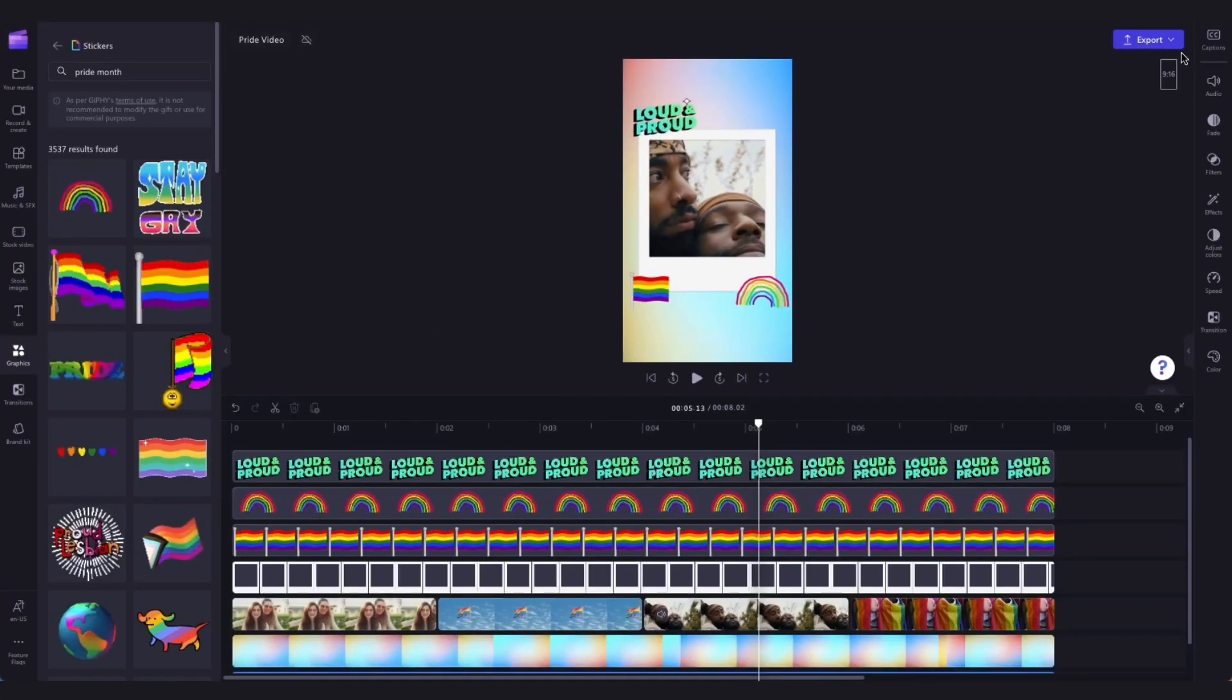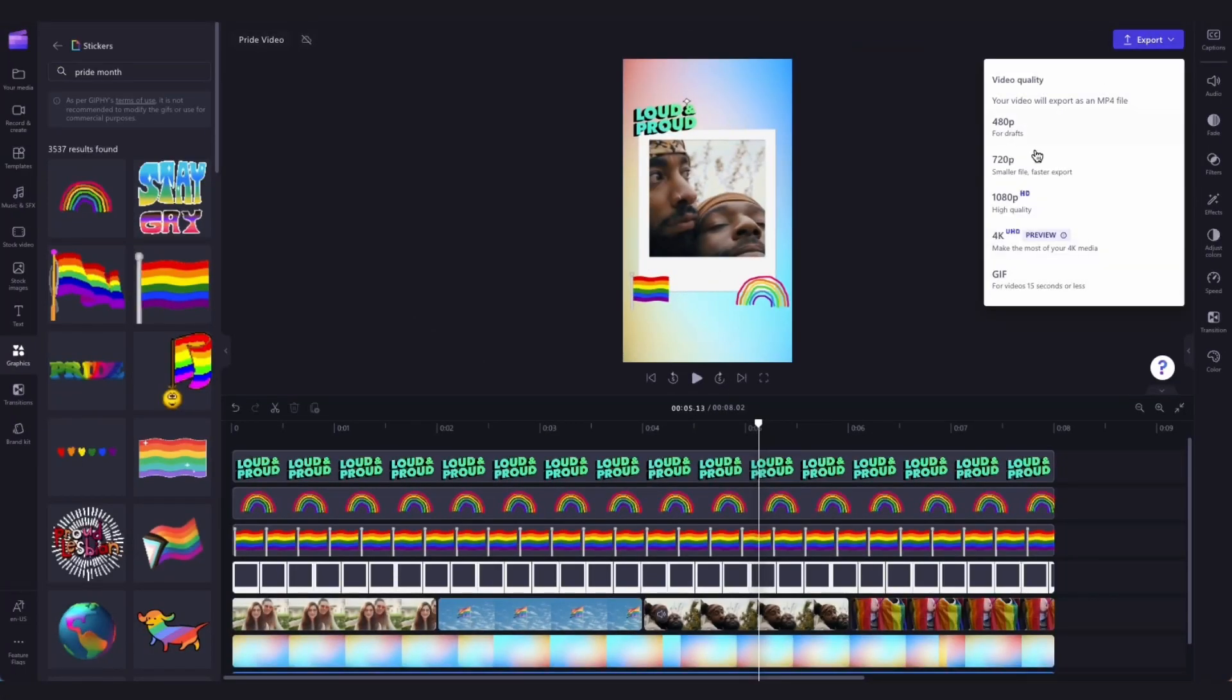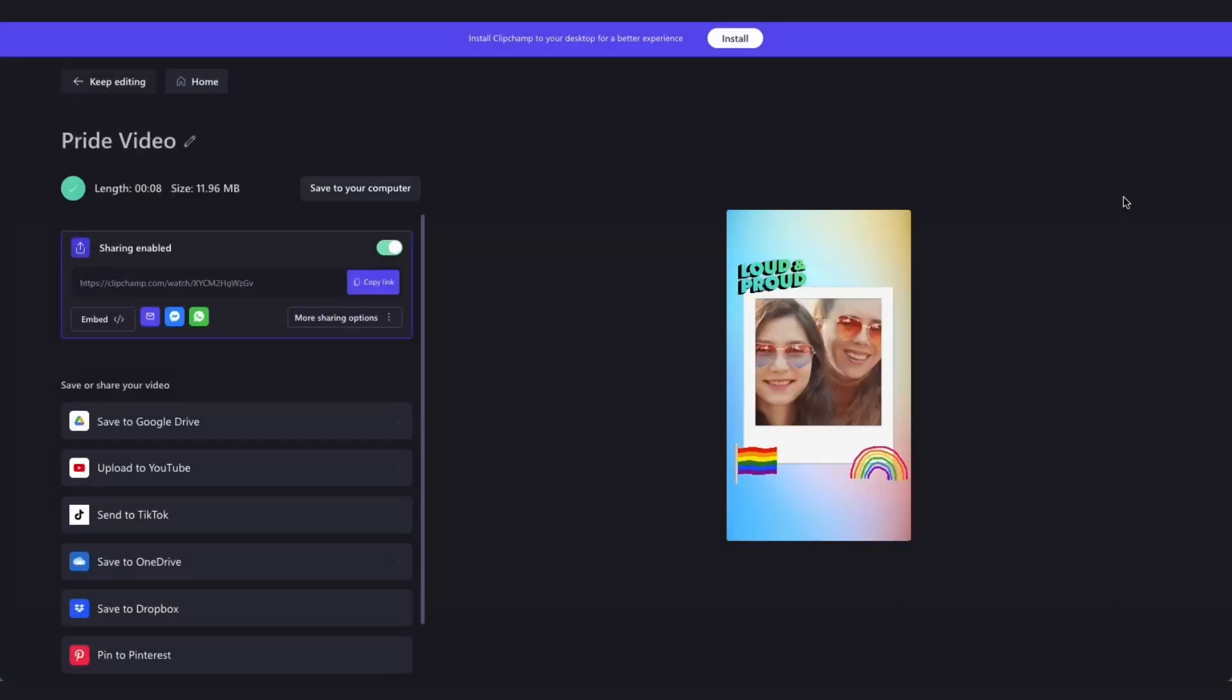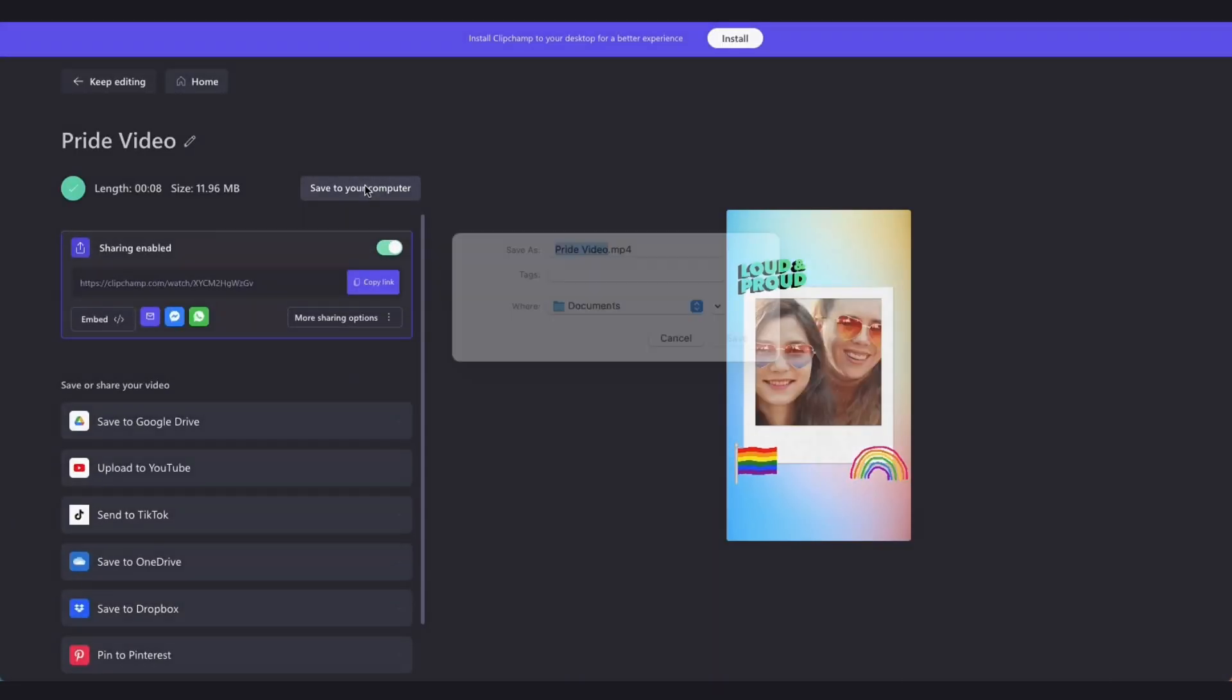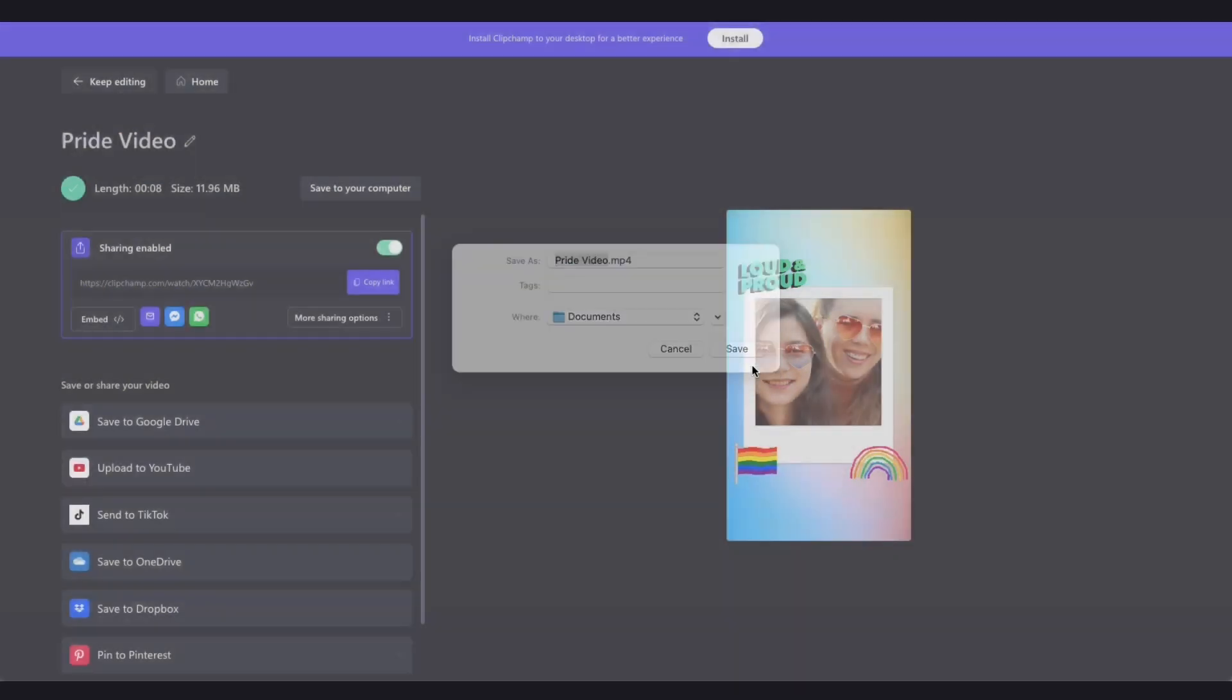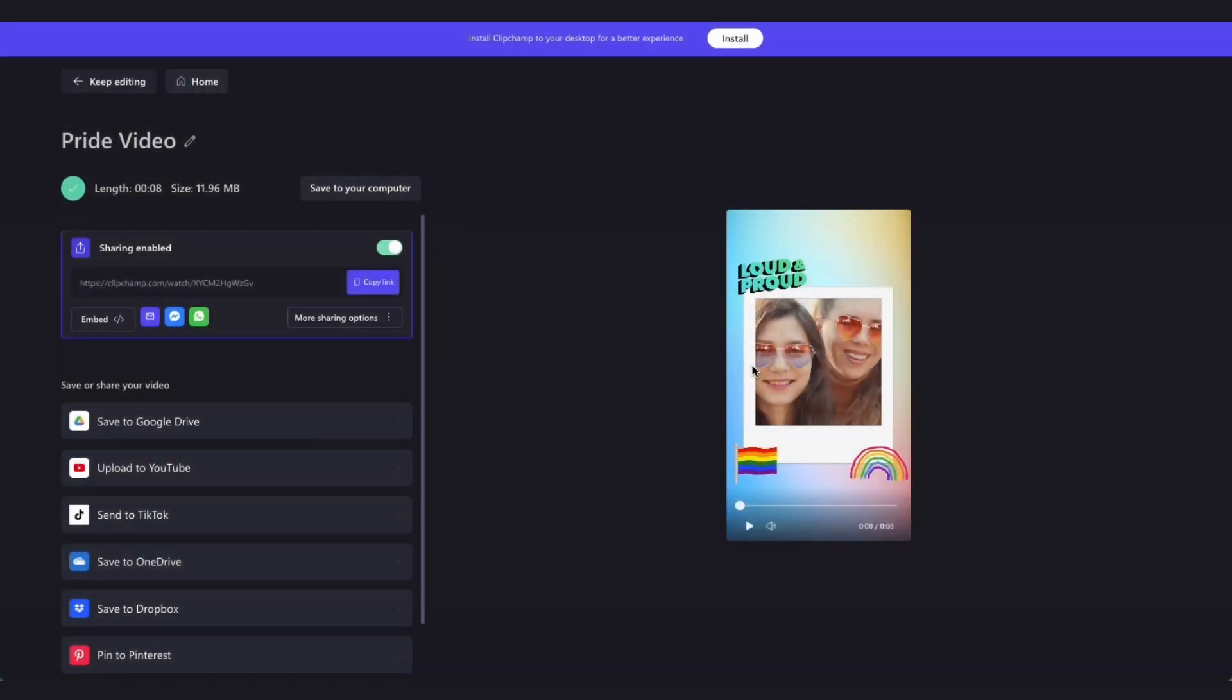Lastly, to export your video, head over to the export button, select your video quality, and then once the export is complete, hit save to your computer. And now your Pride Month video is all ready for you to share.